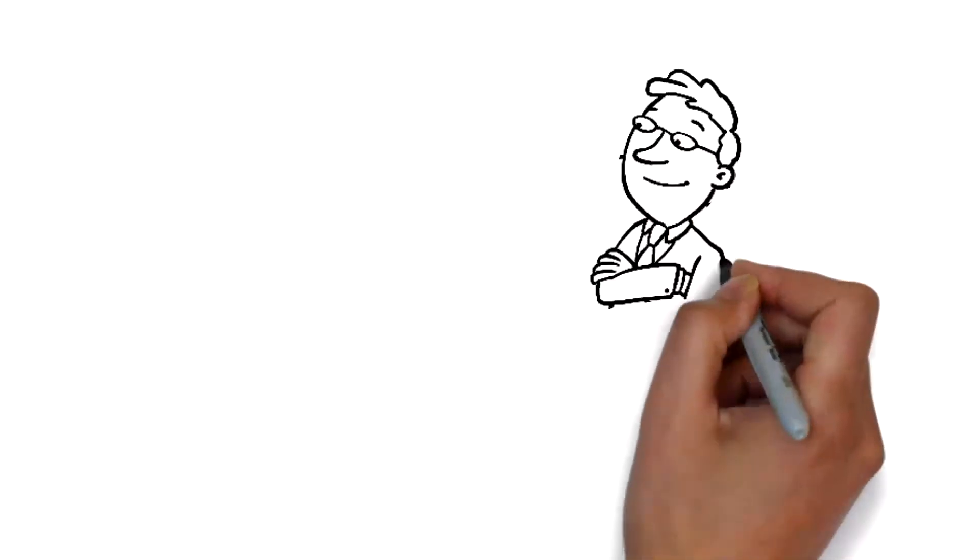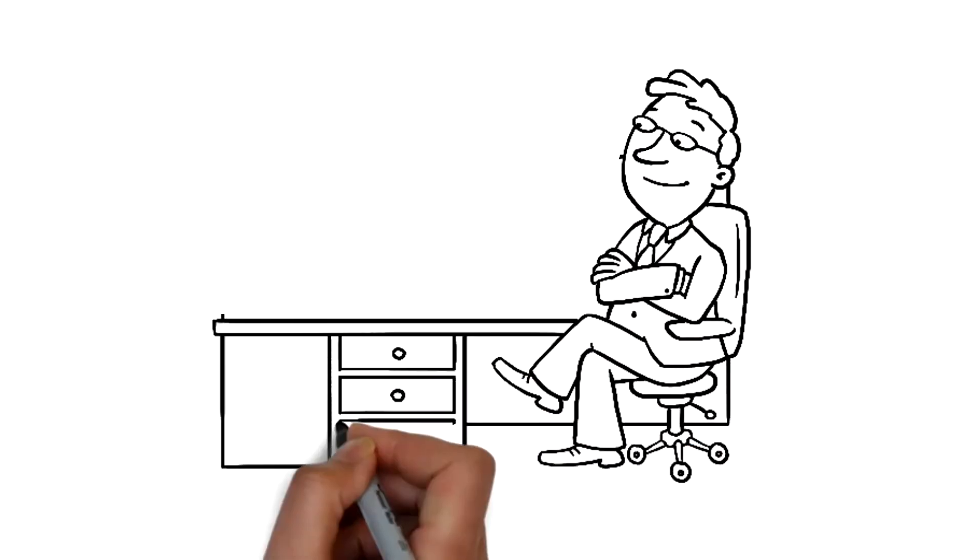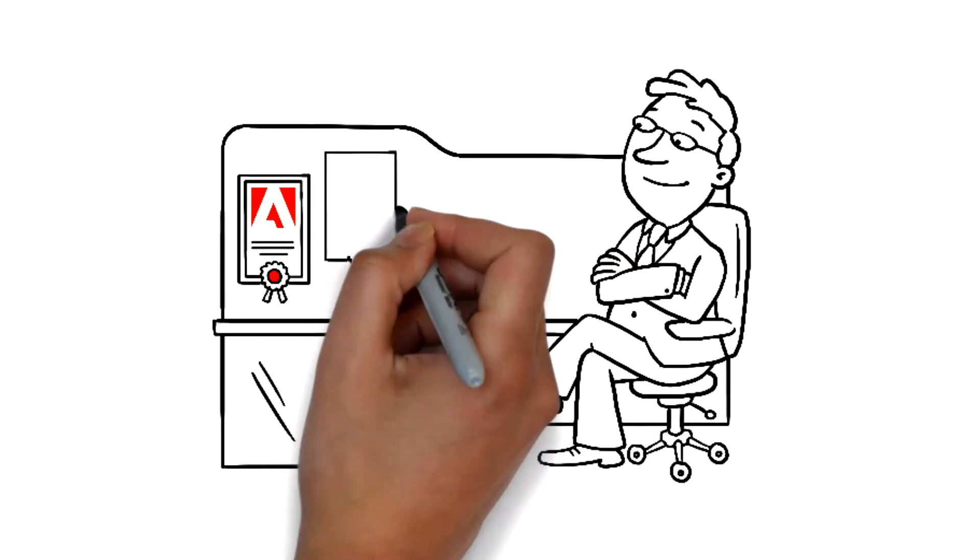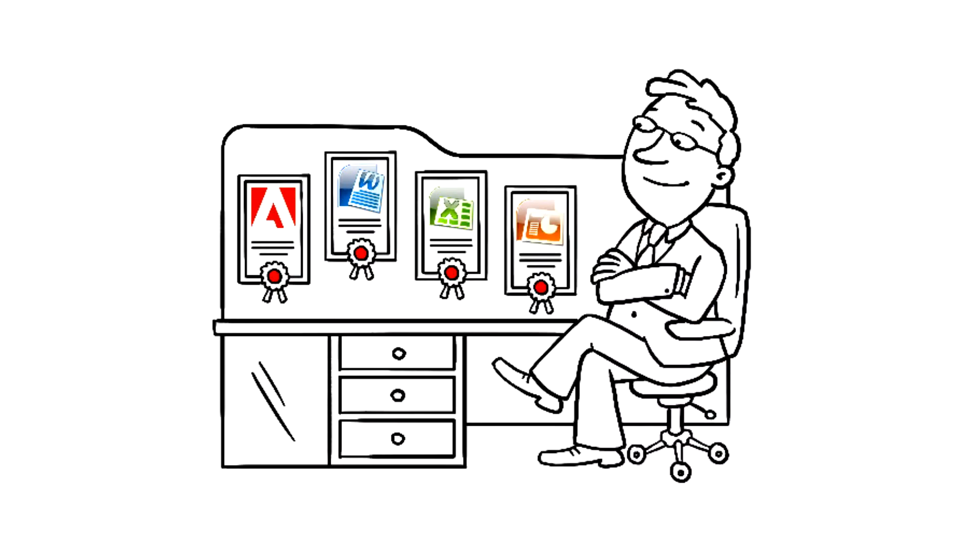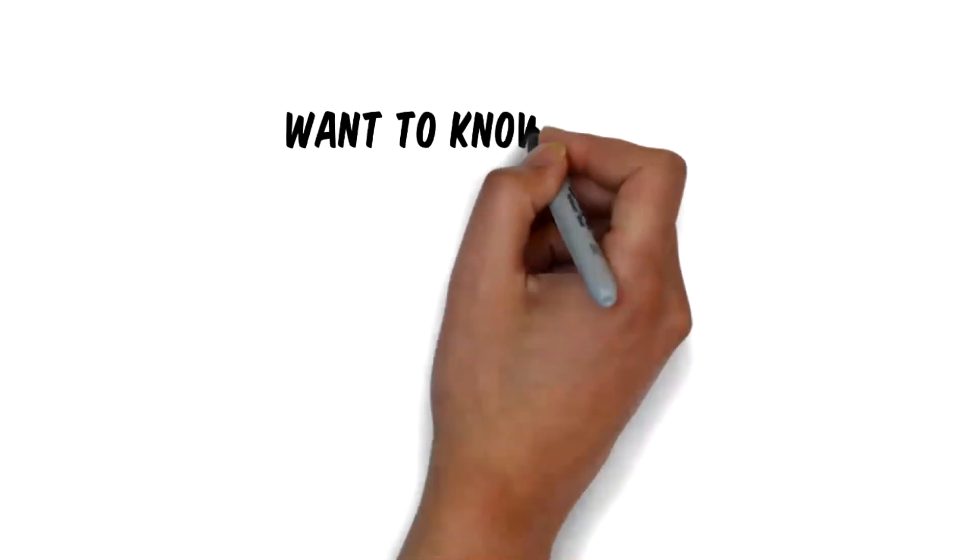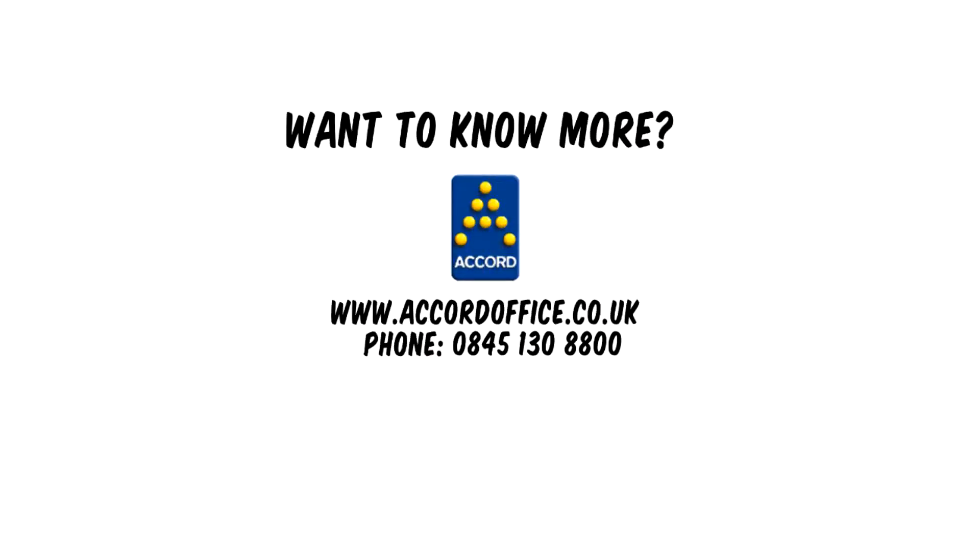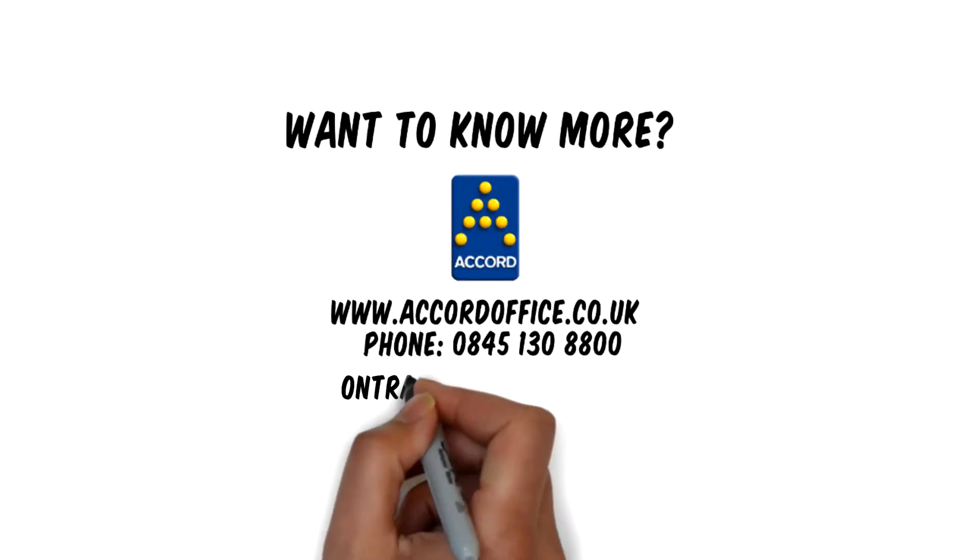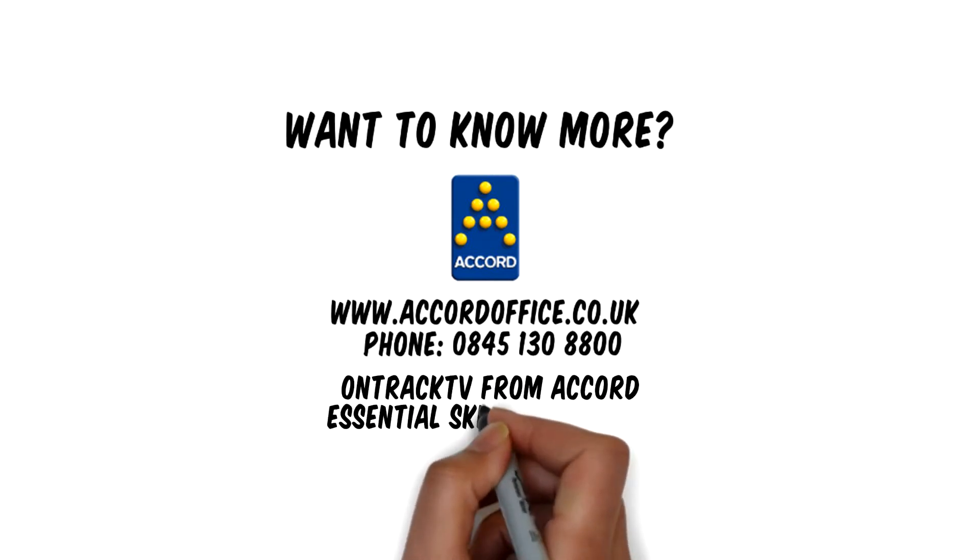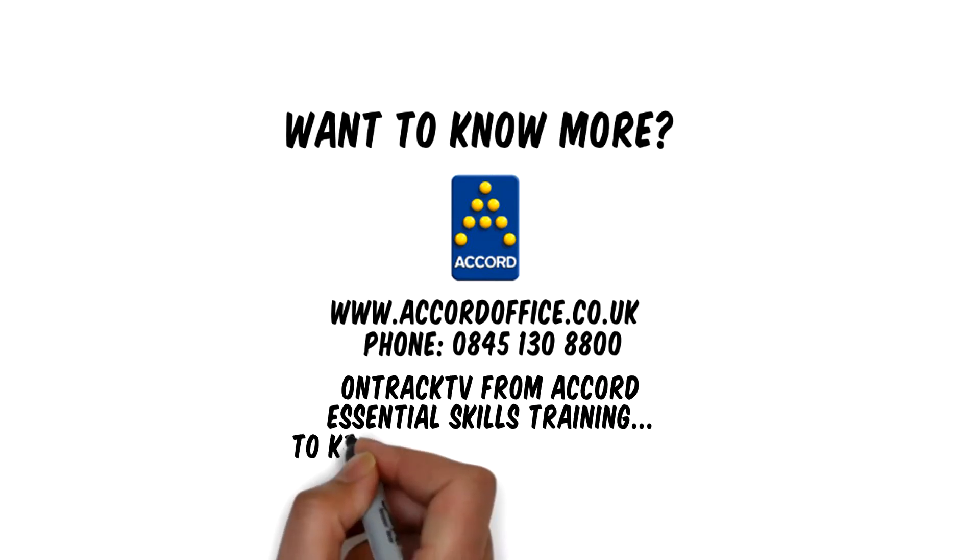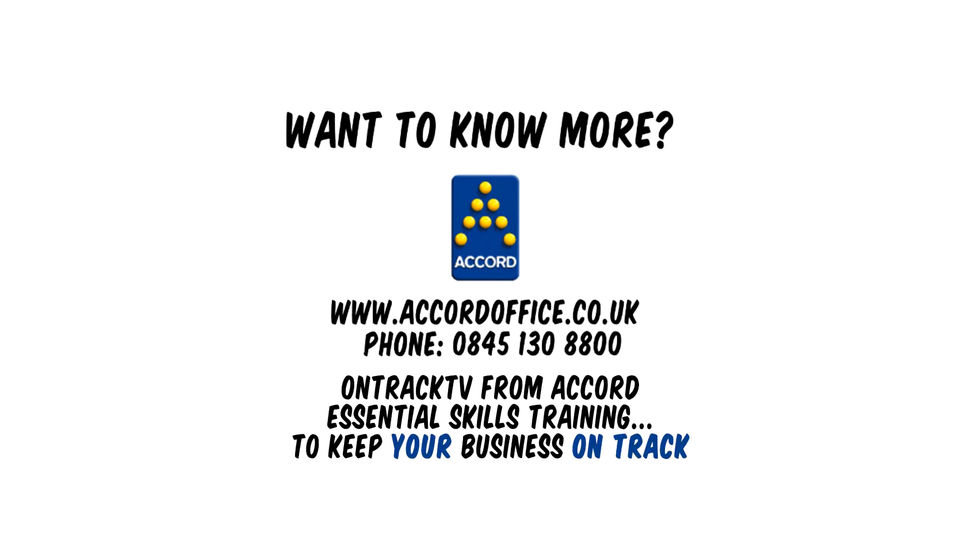So now you can maximize efficiency and productivity, improve morale and ensure your staff have all the computer skills they need to support your business. For more information, visit our website or give us a call. We can help you provide the essential skills training you need to keep your business on track.